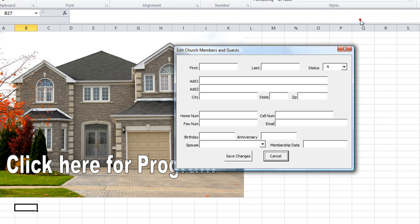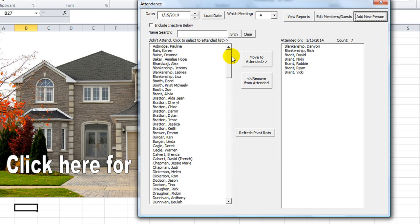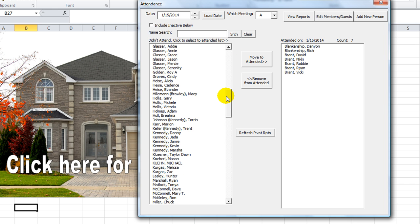Let's click 'add a new person.' Let's say his name is John, and his status is active. I'm not going to put any of the other information in — John does not have a spouse because he is a newborn baby. I don't know the membership date, so let's just save what we've got. John Brandt has now been added.